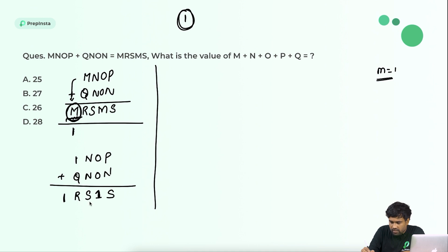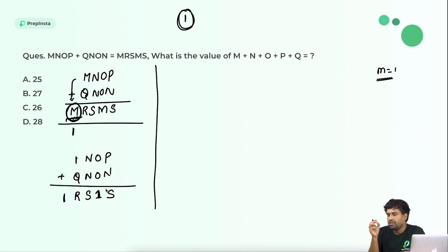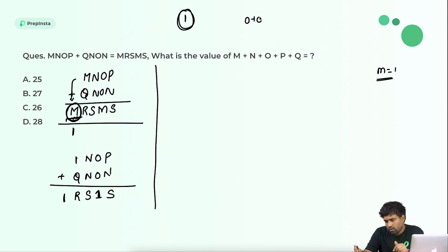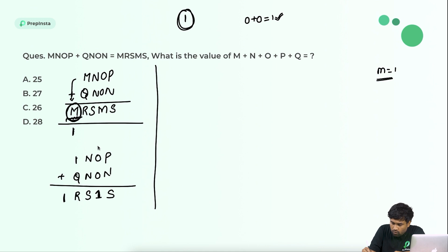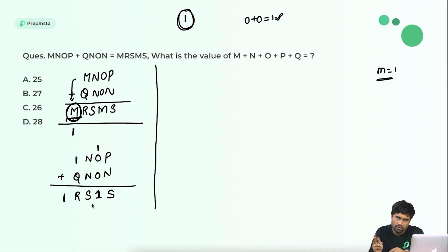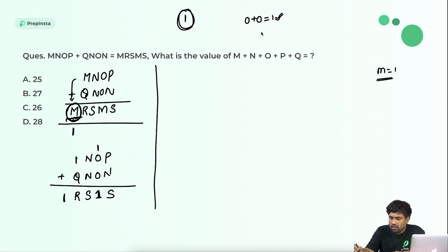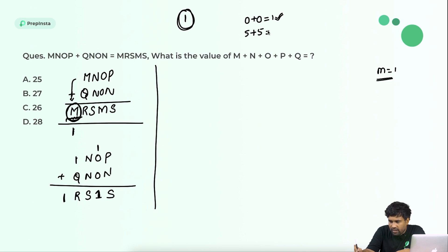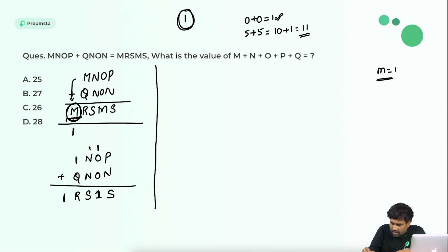Now, O plus O equals 1 in the result. Since the sum of two identical digits giving an odd number means there is a carry from the preceding column, we try O equals 5. Five plus five is ten, plus carry one is eleven — unit digit one matches, and carry goes to the next column. So O equals 5 is our assumption.